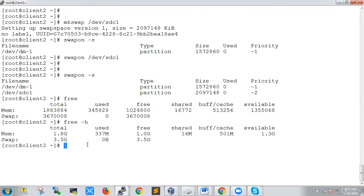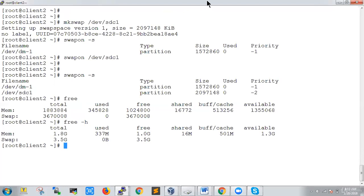This is one way to create a swap partition using a partition. You can also create swap using a file — that is our next topic. Thank you for watching.